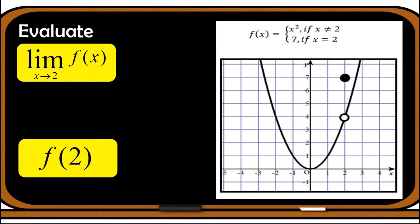Let us now move to the next problem. Let us find the limit of this piecewise function: x² if x is not equal to 2, and 7 if x equals 2. We're asked to find the limit of the function as x approaches 2. To easily find the limit, let us first draw a vertical line passing through x = 2.